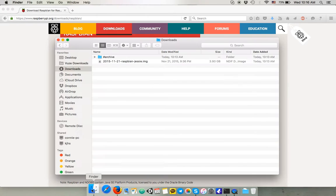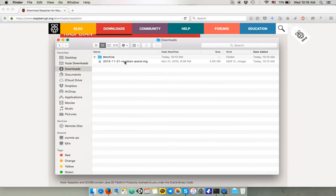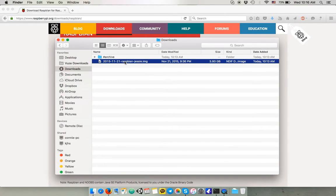So you can download it. I did it before the recording so it's already here in my download folder.